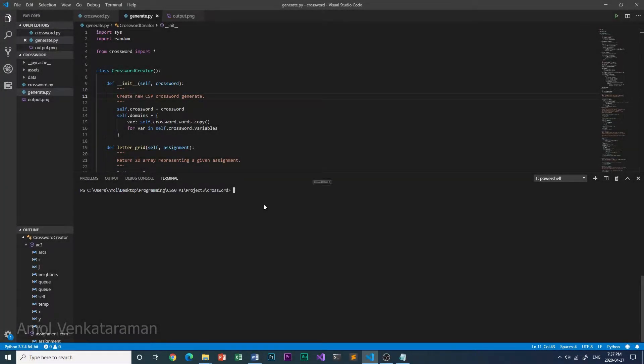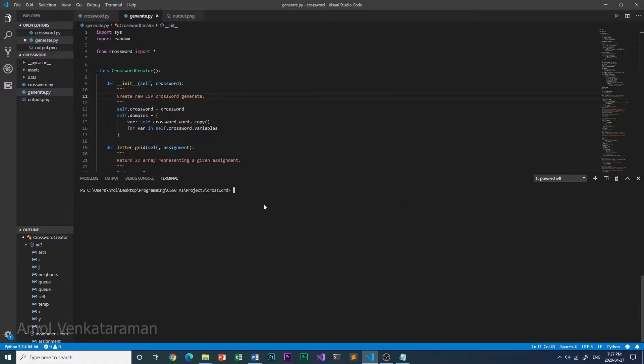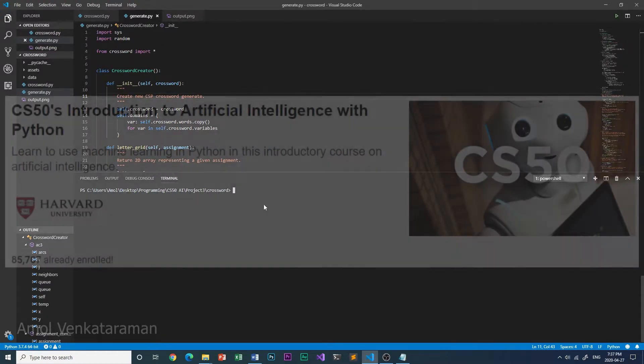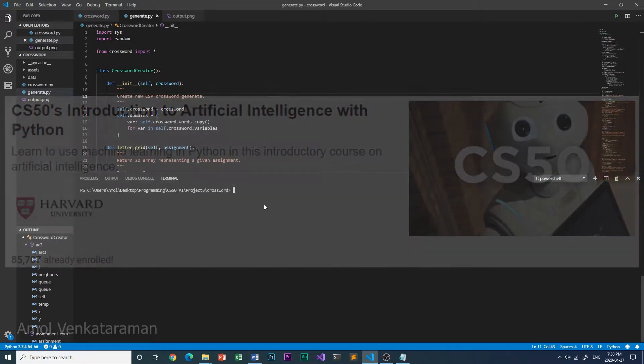Hello, I'm Amol and this is my crossword creator AI. It takes a template and a list of words as input and creates a crossword with it. This is project 3 of CS50's introduction to artificial intelligence with Python.